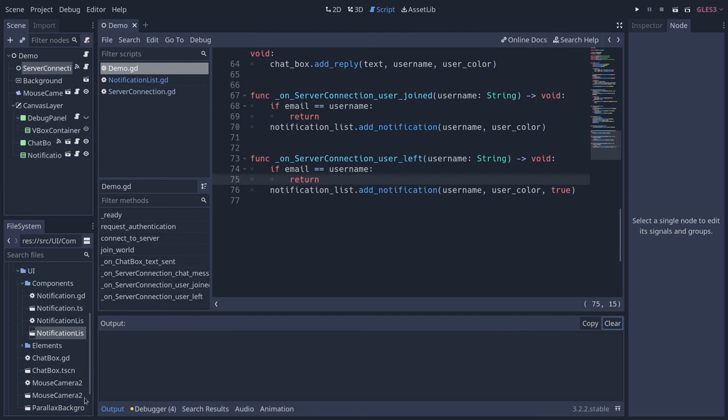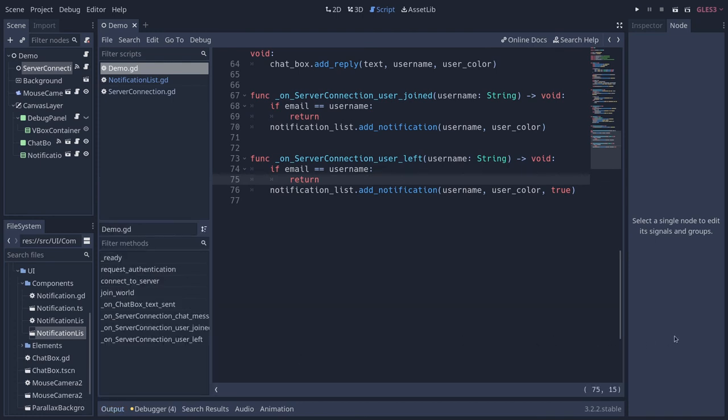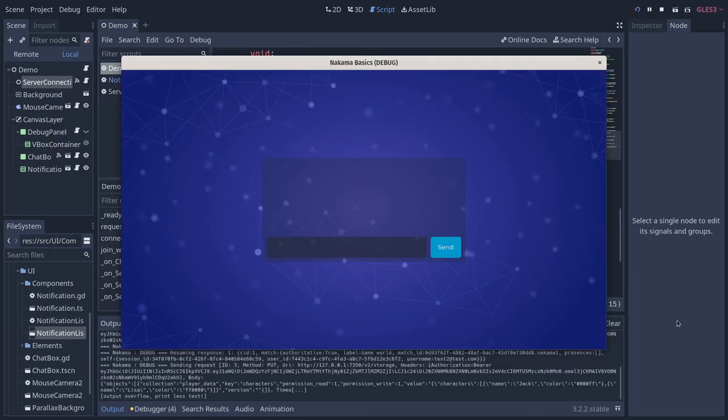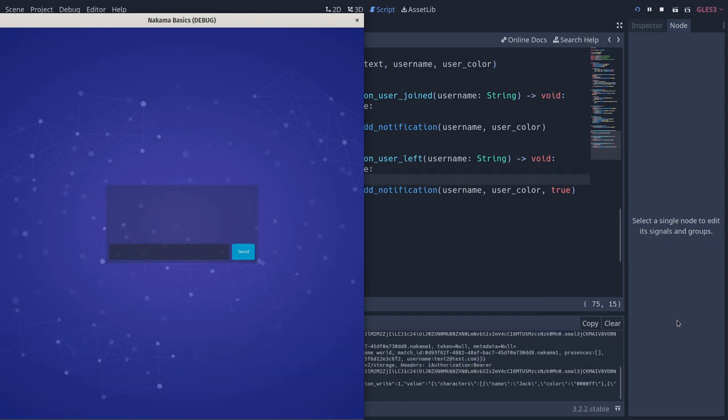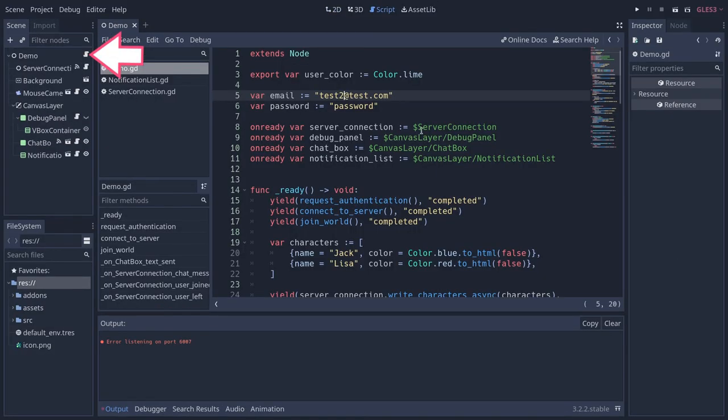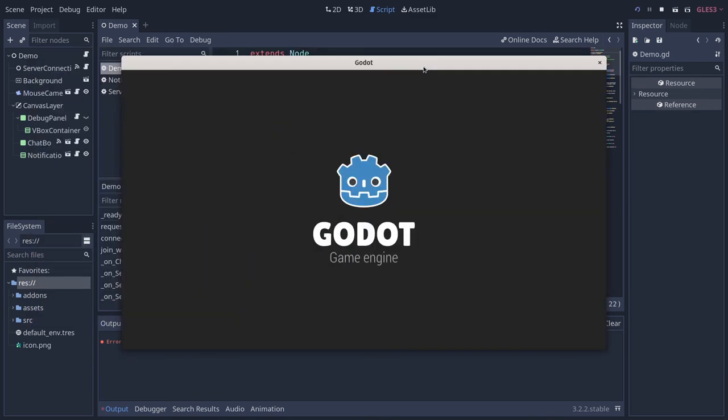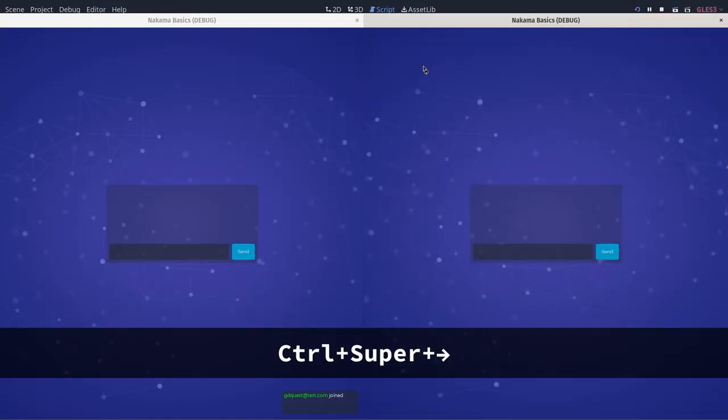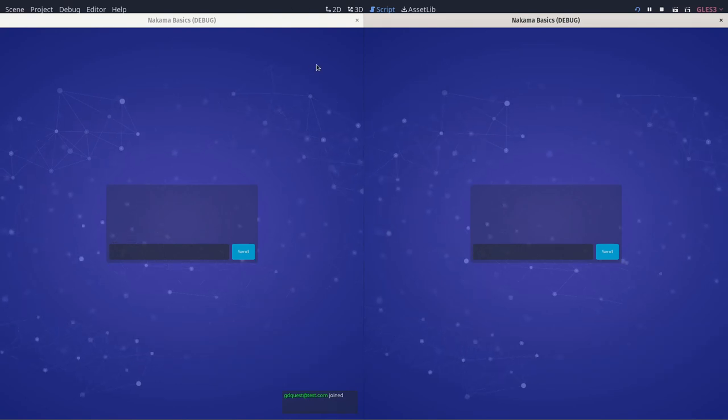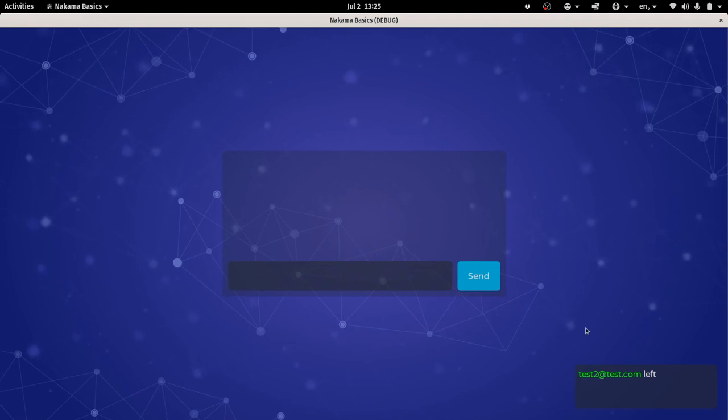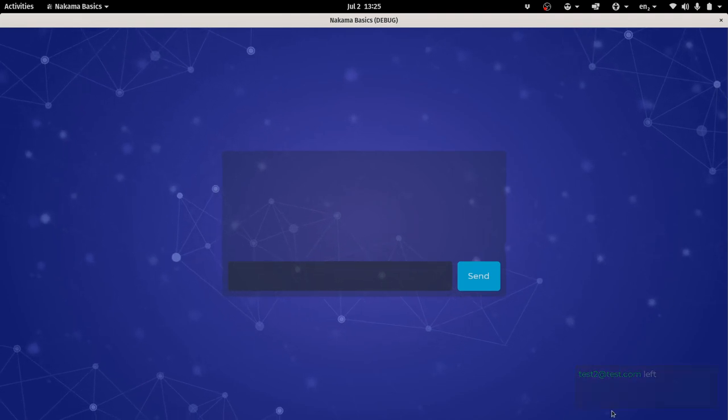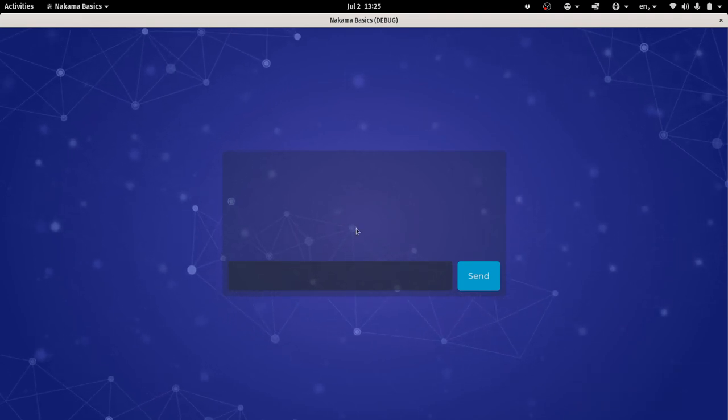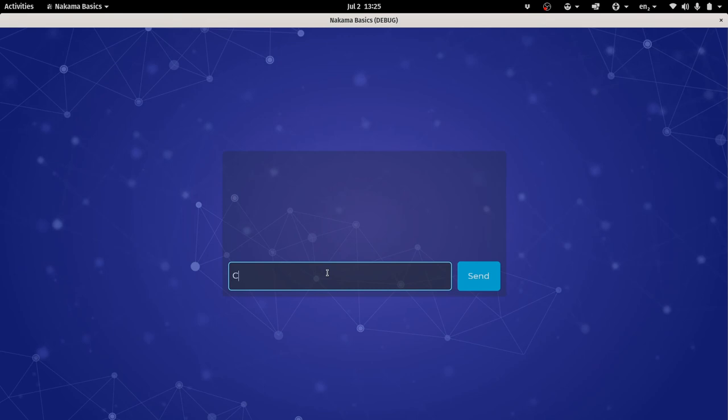Now to test that, we have to open two different instances of the game with different credentials. I'm going to run the first instance here on the left, and I have another instance of the editor open. I'm going to open demo.gd, change the email to something else, and run the game. Now look at what happens when I quit the first window - we can see a pop-up that the other user left. Everything's working.